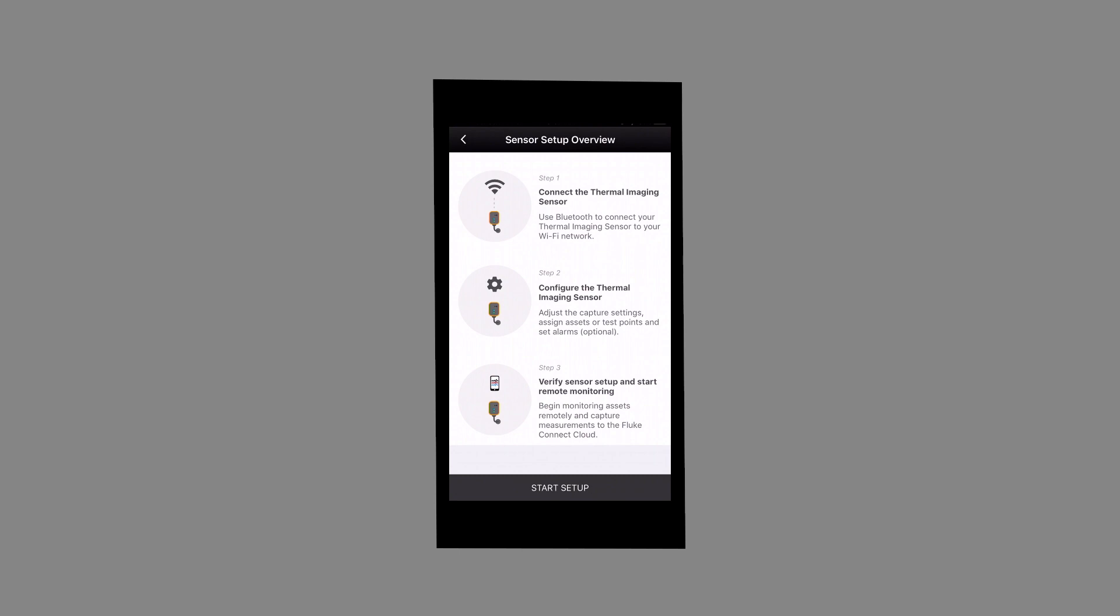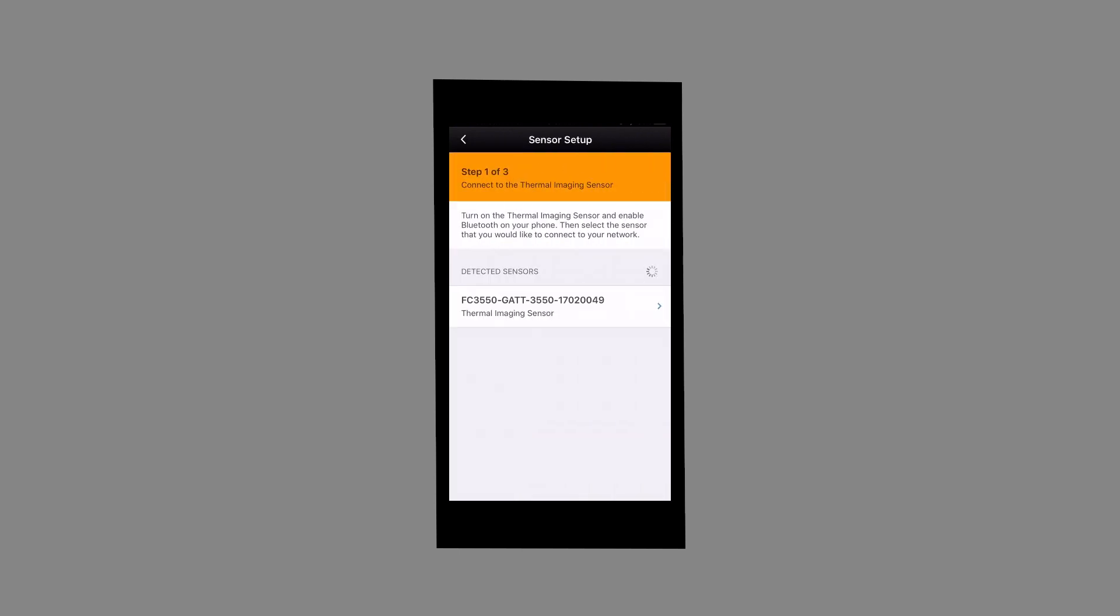This screen shows the detected sensors within range. The Bluetooth technology within the 3550 FC allows it to communicate with your handheld device. Let's go ahead and select the thermal imaging sensor to be measured.